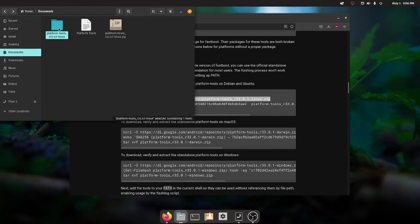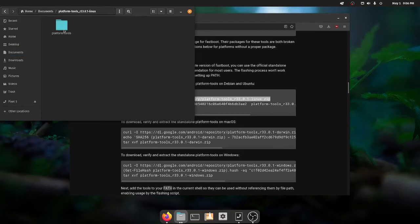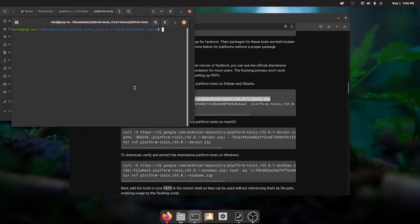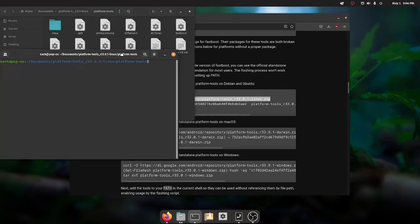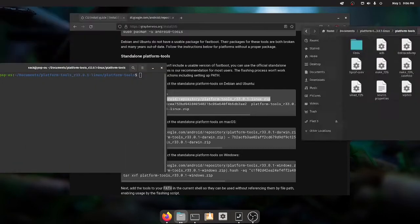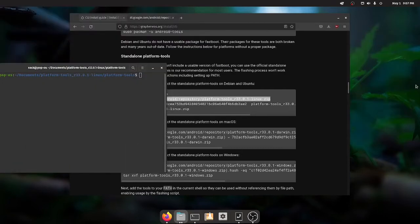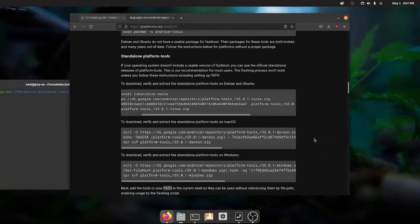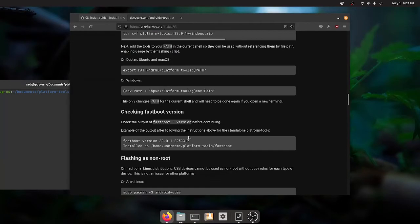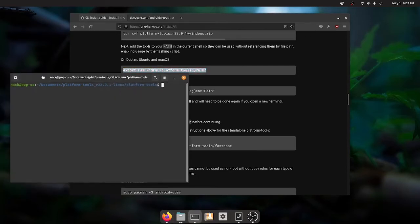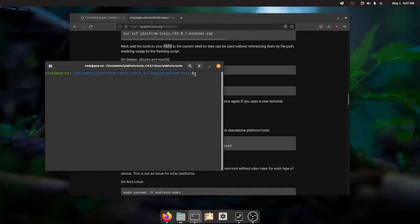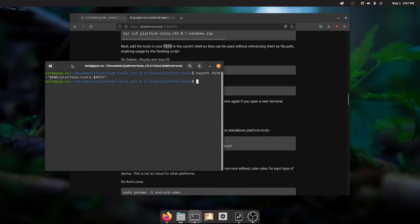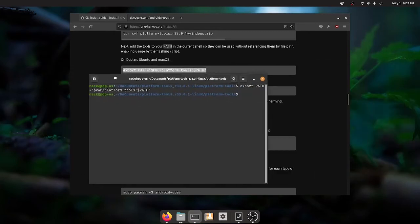And then the very important step here is to open up a terminal and add this to our path. See here, Debian and Ubuntu this way on Windows, you can do it another way that other command. And we'll just paste this in. And now that is part of our path.